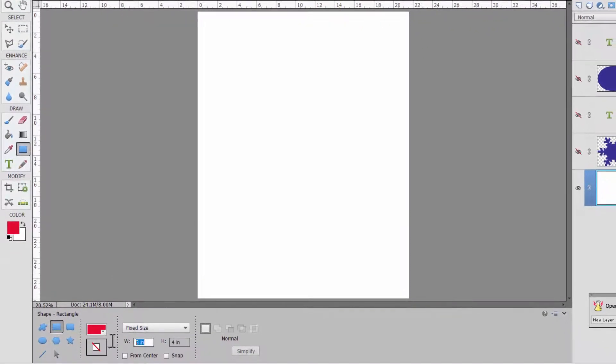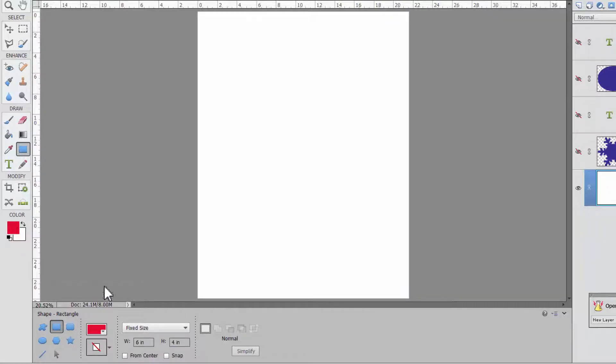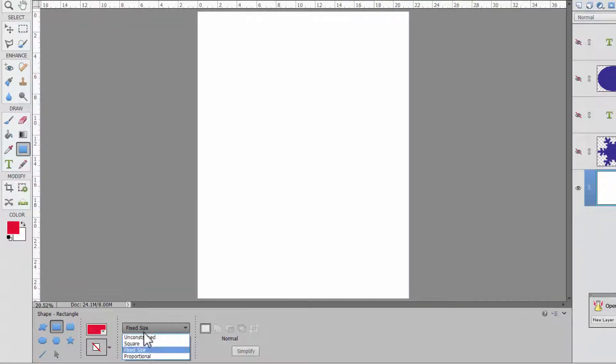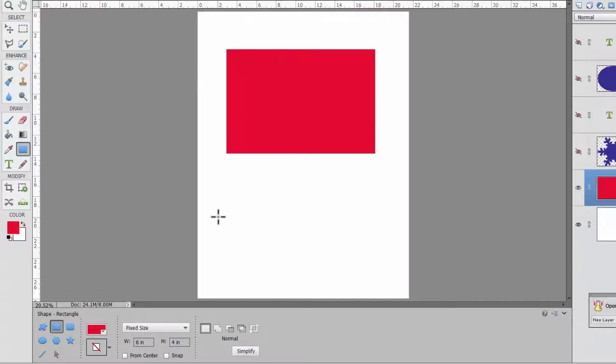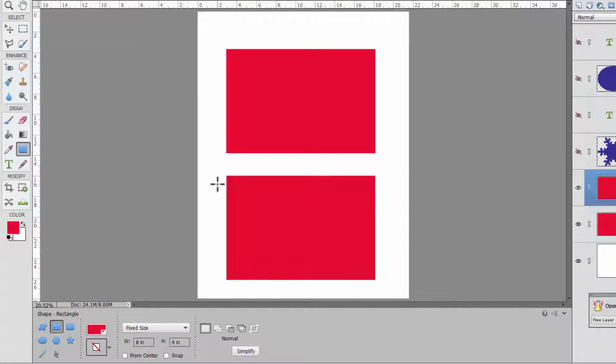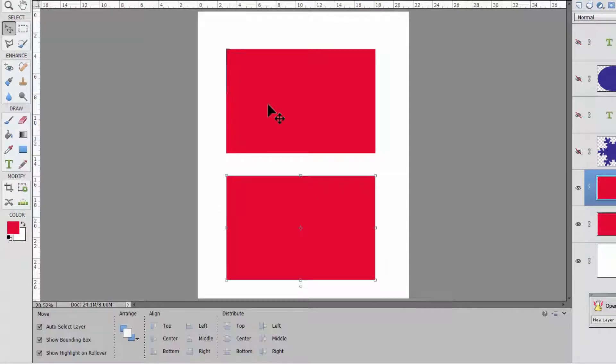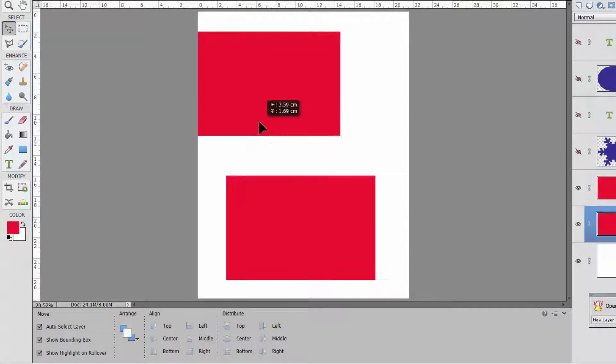So we're going to choose 6 by 4 inches which is a standard photo size and then from the fixed size drop down in the tool options bar. Click once, click twice and these are two photo spots.